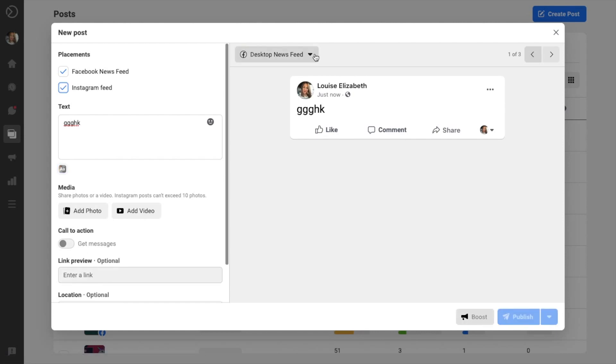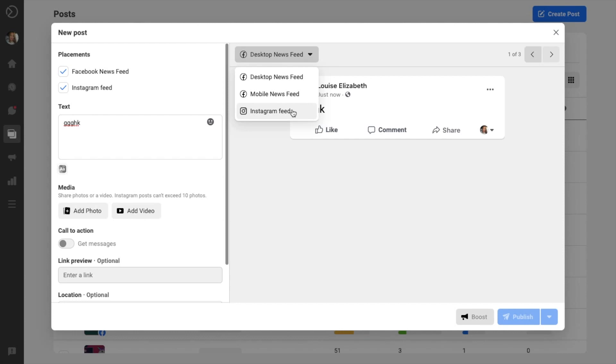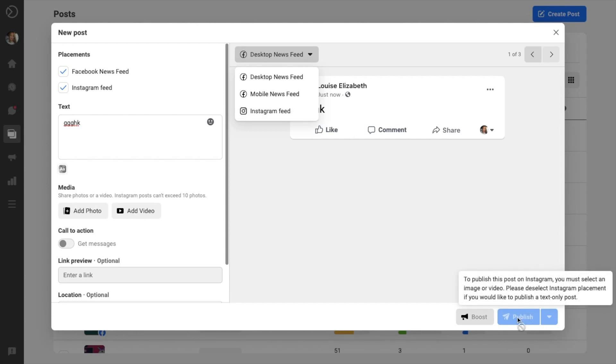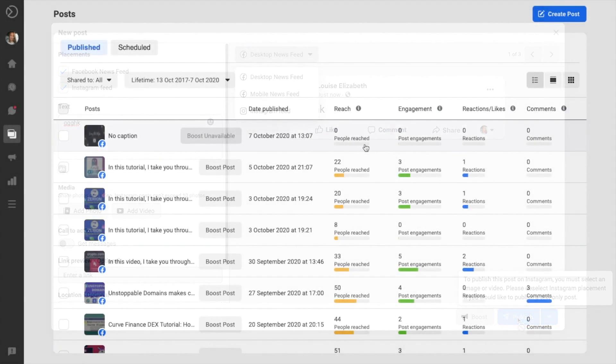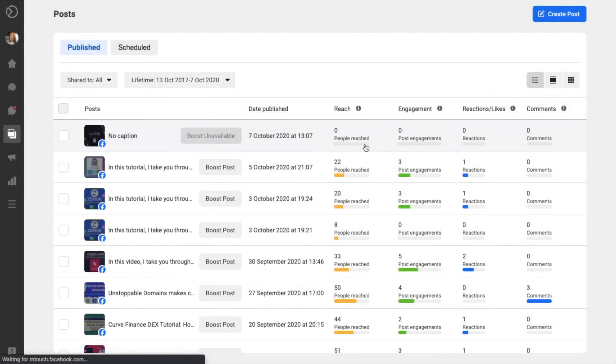You can also preview your posts on the right-hand side of the screen, which you can preview by desktop or via mobile or via the Instagram feed. And it's also clever enough to know that you'll need to add images when trying to post to Instagram, for example. Then when you're ready to, you can post or schedule your post by adding the date and time that you want it published. From the main post screen, you'll also see all the activity and insights for the posts that you've created.